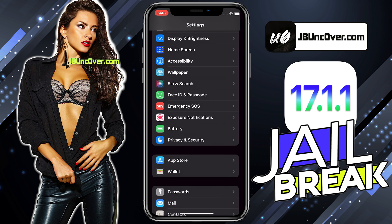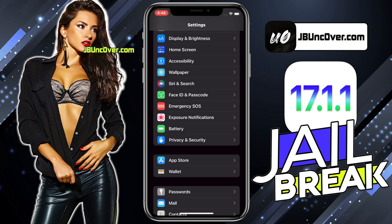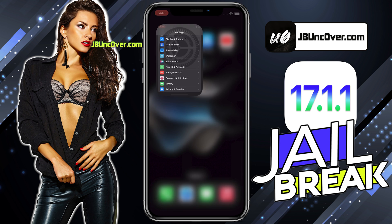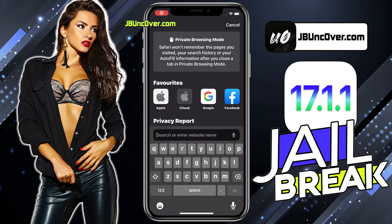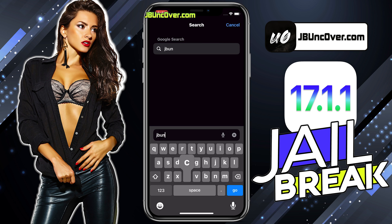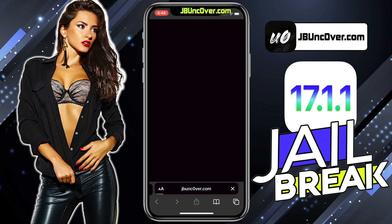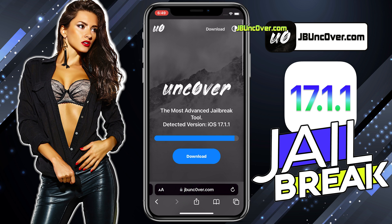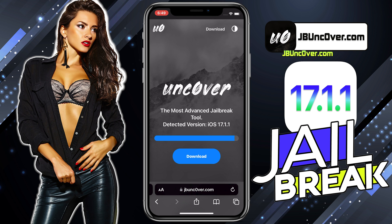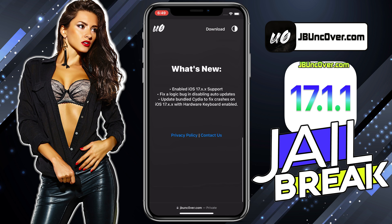That's everything you have to do to make sure your device is ready to be jailbroken. Now open up Safari browser and visit this link: jbuncover.com. Please be sure that the letter O within Uncover is a zero, so it's J-B-U-N-C-0-V-E-R.com. I will add this website link in the description and over this video screen for you. This is how the new Uncover Web Jailbreak tool looks like.